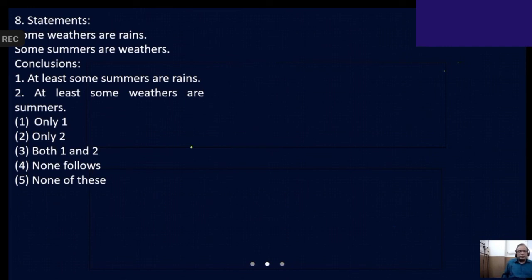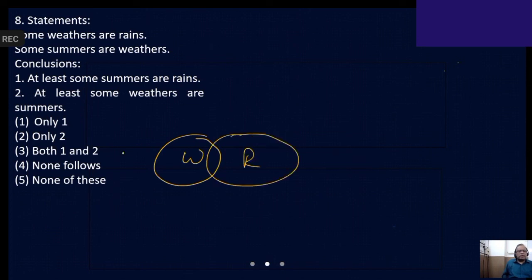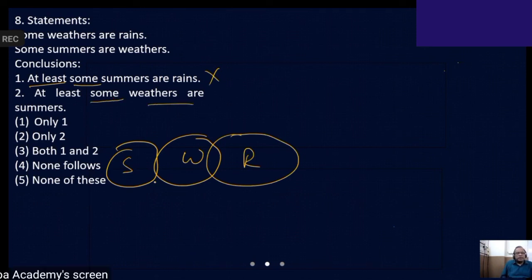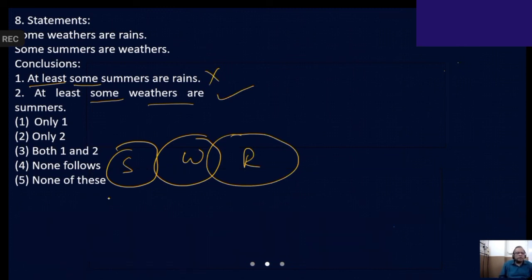Some weathers are rains. Some summers are weathers, so summer should be extended. At least some summers are rains — 'at least some' means some only. Some summers are rains: positive conclusion, minimum encroachment, no overlapping between summer and rain, so not valid. Second: some weathers are summers — positive conclusion, minimum encroachment is valid in every diagram. So the answer is choice number one.